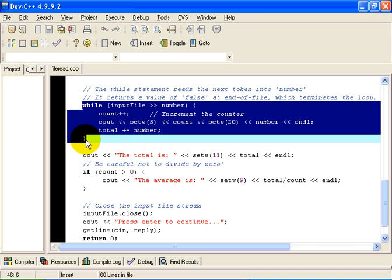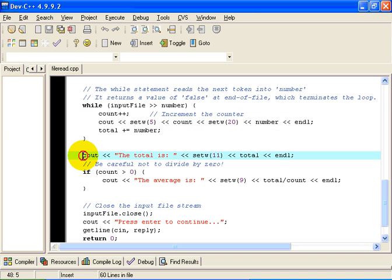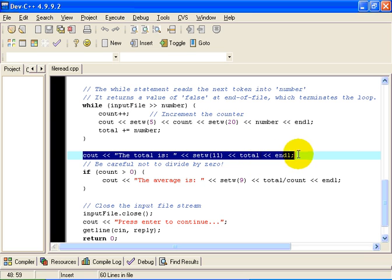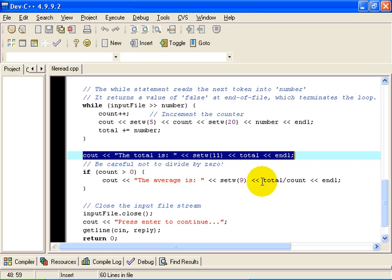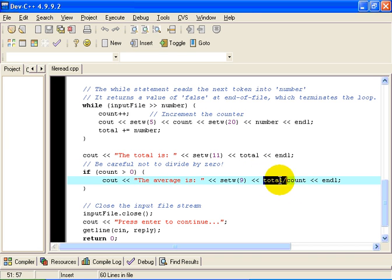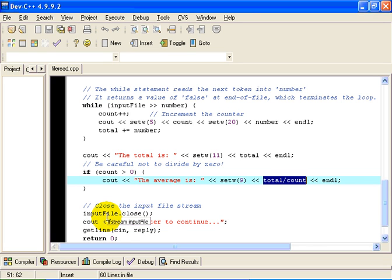When the loop terminates, the flow of control goes on to the very next statement here. At that point, we output the value of total. And now all we have to do is divide total by count and output the value of the average. The average, of course, is the value of total divided by count. There is one little gotcha you need to think about. It might be possible to open a file that has no numbers in it at all. In that case, the count is equal to zero. And if we were to divide zero by zero, you would get a runtime error in C++ because dividing by zero is not a valid thing to do mathematically.